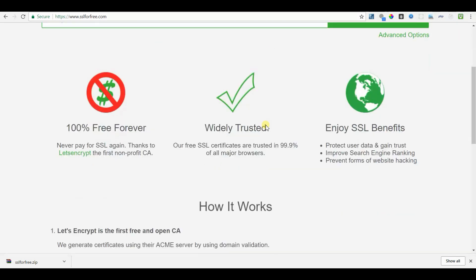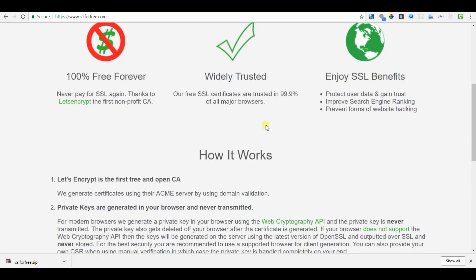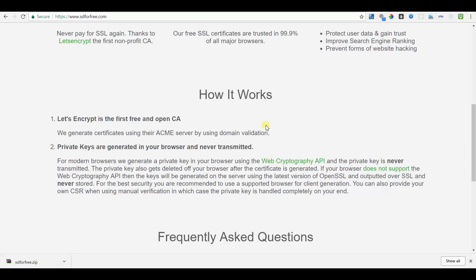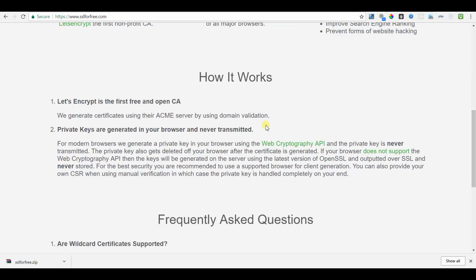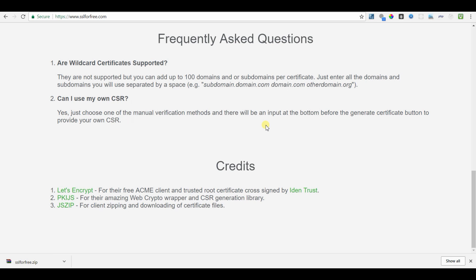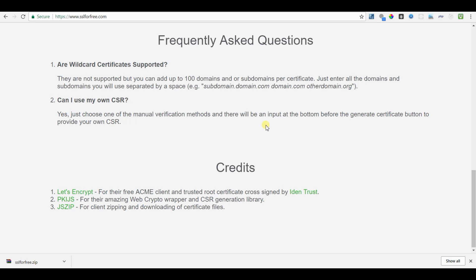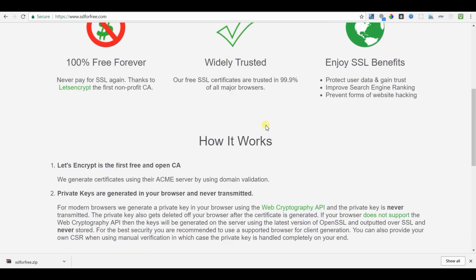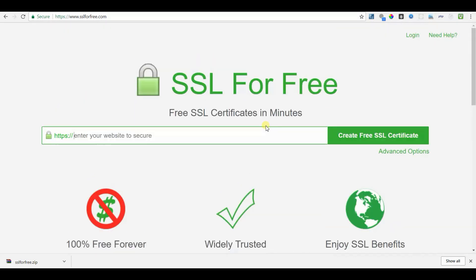Please let me know in comments if you want a tutorial on how to install the certbot. Thanks for watching guys, comment what you feel about this video and subscribe to our channel to get more useful videos like this. See you.